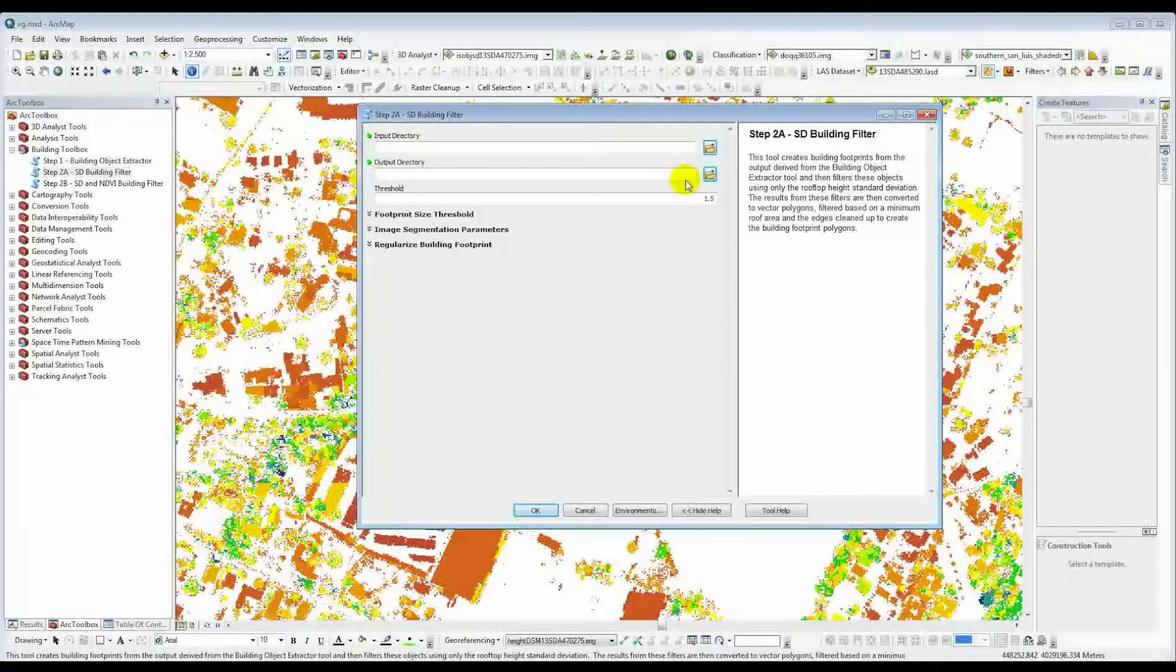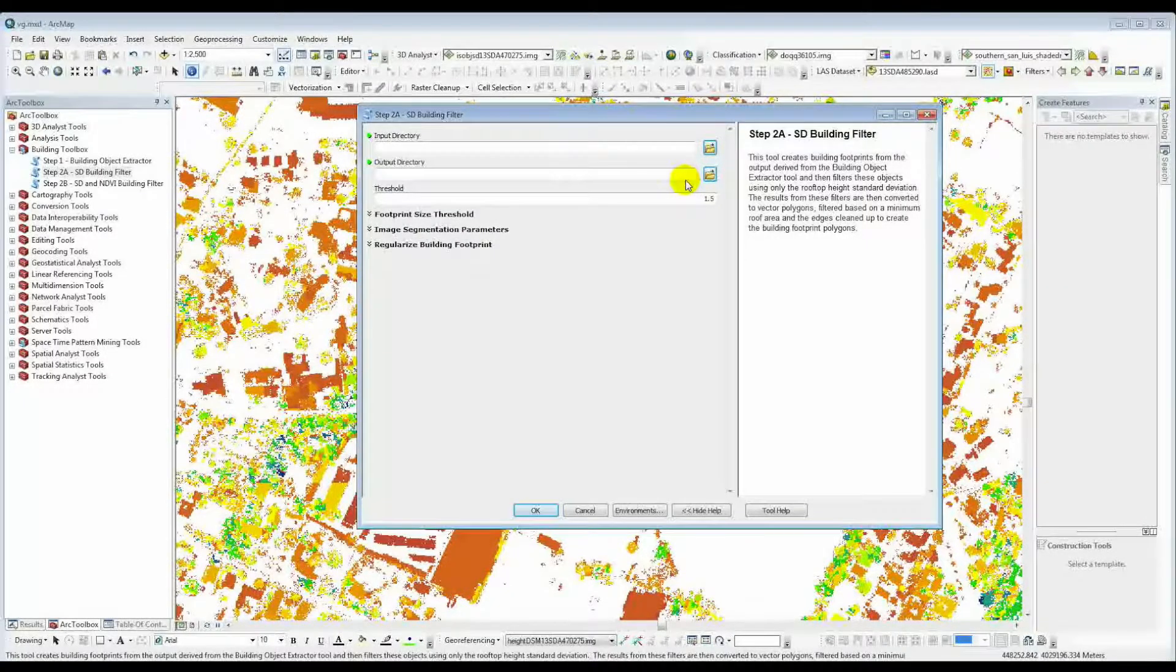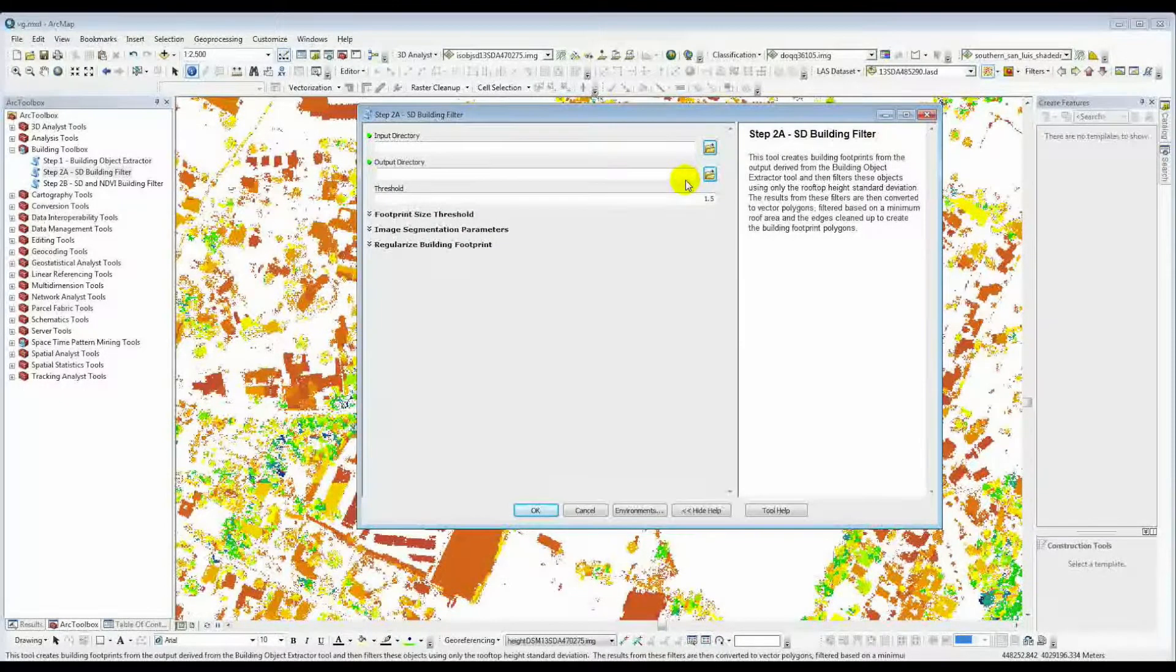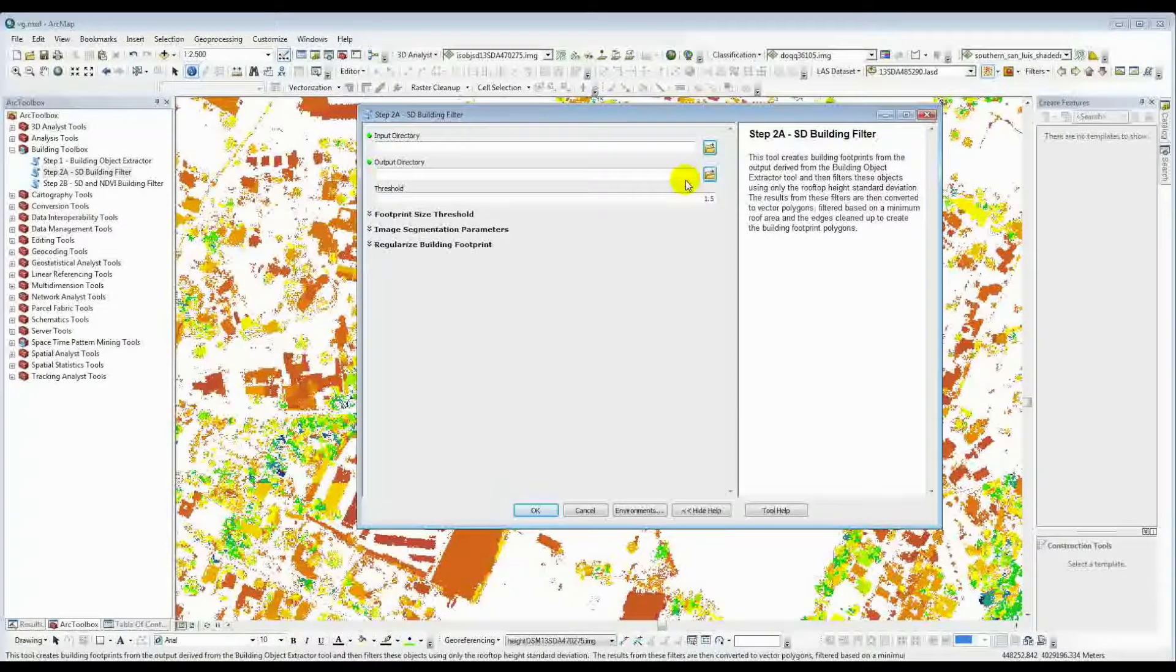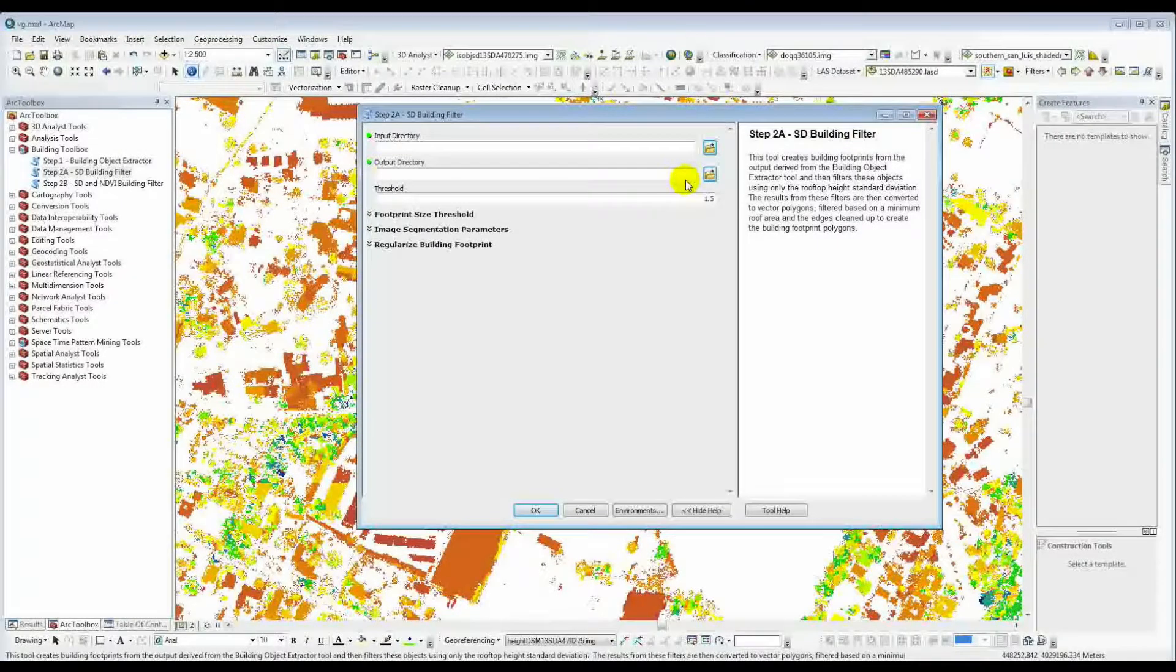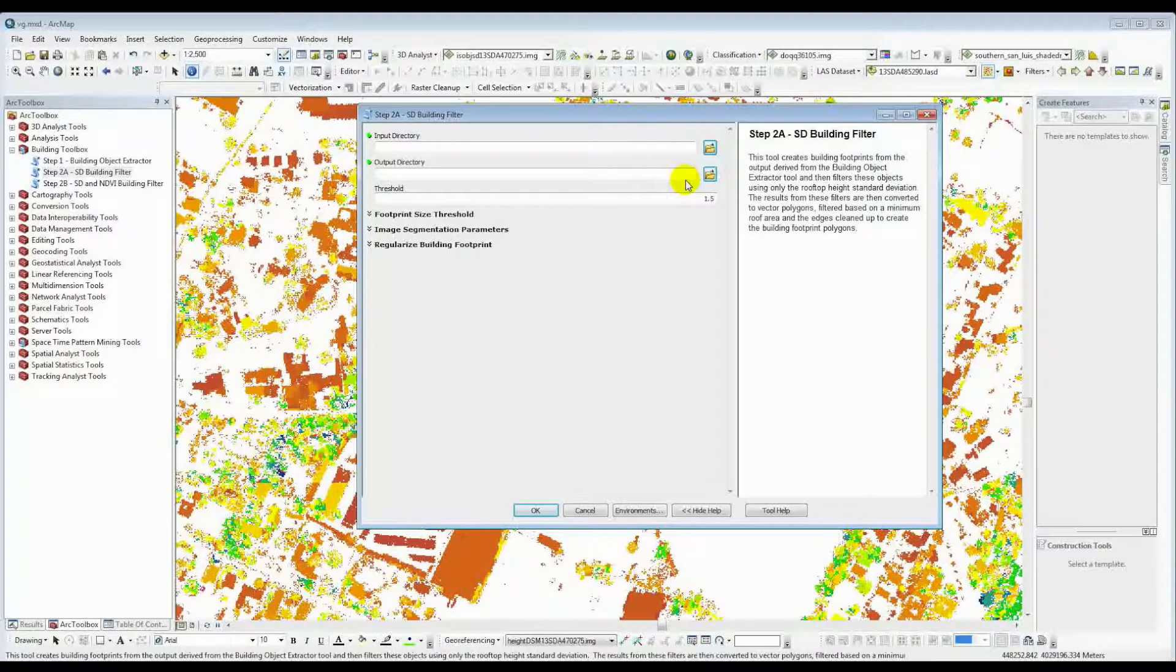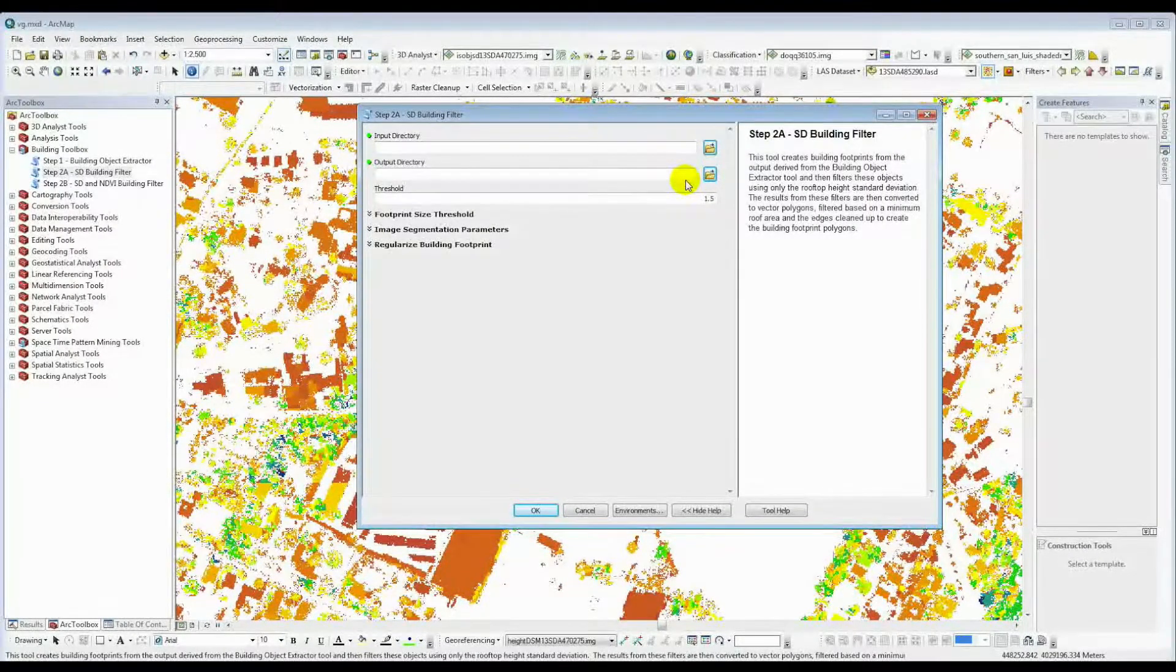And then create an output directory. Again, you could use the output directory from before, but we do have a timestamp file, so there shouldn't be any confusion. But I always kind of like to keep things separate just to make sure that I know where the problems may exist here. So I would highly suggest creating a whole new output file for this. And again, what this will result in is the output directory will house the actual building footprints.